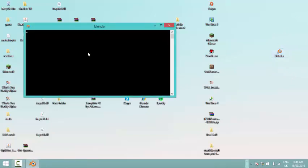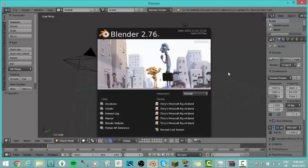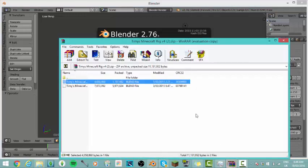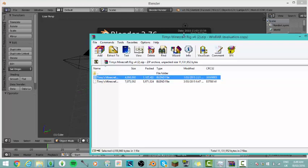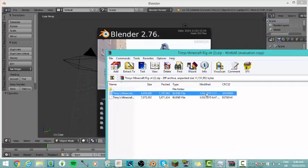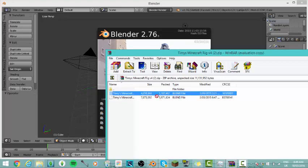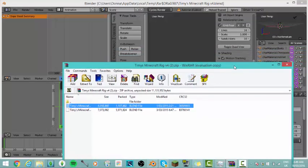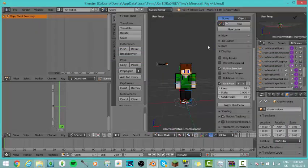If you just double-tap it, Blender opens up. I'll leave the link in the description — it is free and it doesn't have a virus. The next thing you'll need is a WinRAR file called Timmy's Minecraft Rig, which will also be in the description. Use the top file because there'll be two different ones. This gives you the shape of your Minecraft character, and what you need to do is click Reload, trust it, and click Revert.